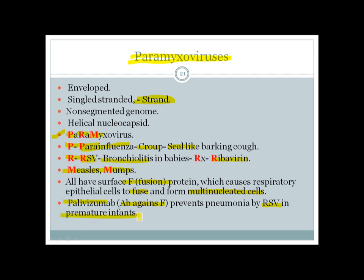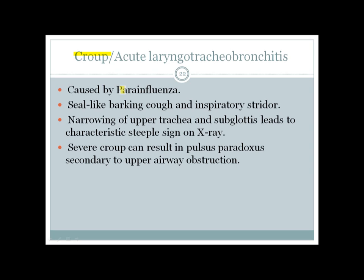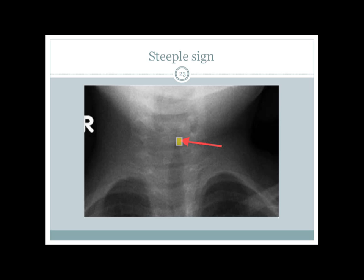Croup is caused by Para-influenza virus and is an inflammation of the larynx, trachea, and bronchus — acute laryngotracheobronchitis. It manifests as a seal-like barking cough due to upper airway obstruction, which can lead to inspiratory stridor. The narrowing of the upper airway can be seen as a steeple sign on chest X-ray. In severe croup it can lead to pulsus paradoxus due to upper airway obstruction.